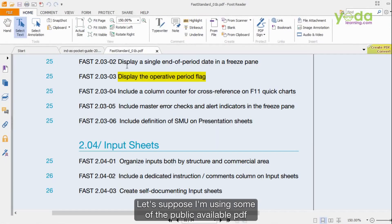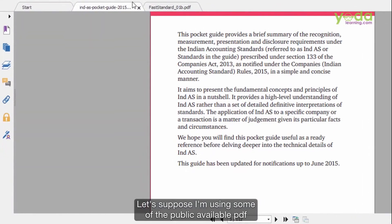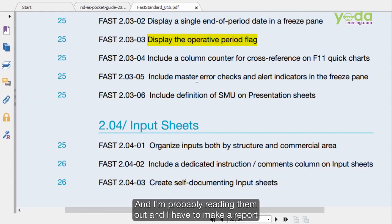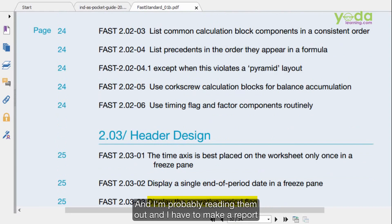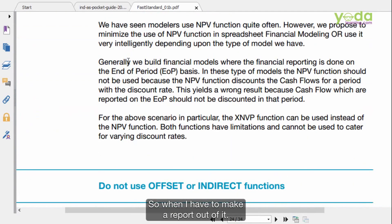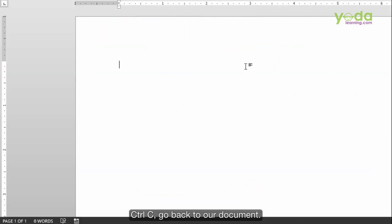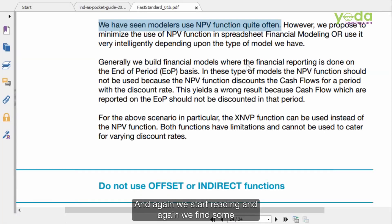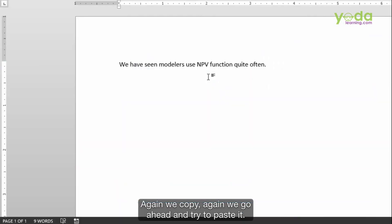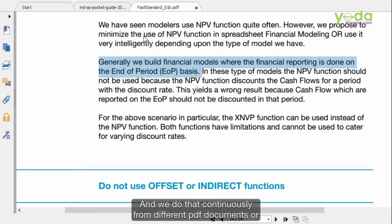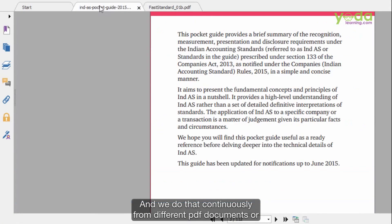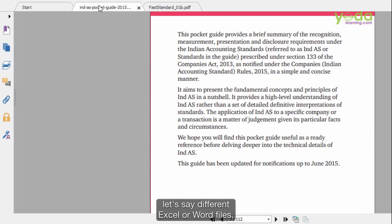Let's suppose that I am using some publicly available PDF documents and I am reading them and have to make a report out of it. Quite often we choose a particular statement, Ctrl-C, go back to the Word document, paste it. And again we start reading, find another relevant statement, copy it again, paste it. We do that continuously from different PDF documents or different Excel or Word files.